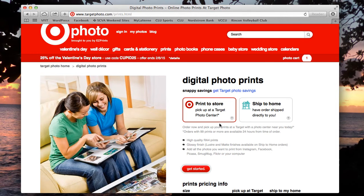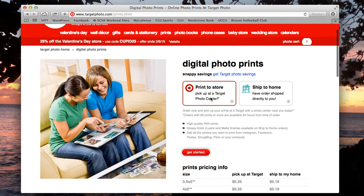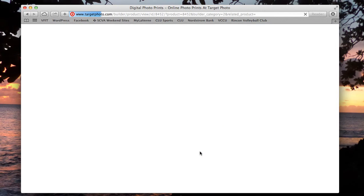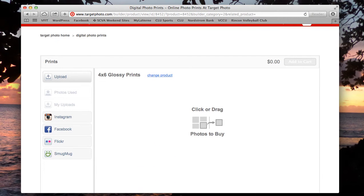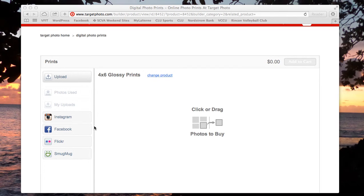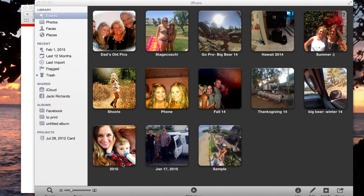I have had the most experience with printing to the store because, like many other people, I'm at Target a lot and it's most convenient to just pick them up on my next trip. Select whichever is best for you and then select Get Started. It will then take you to the upload page where you can upload your photos from any of the photo storage options shown, but I'll upload from iPhoto.